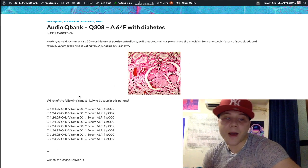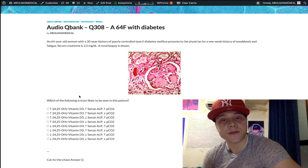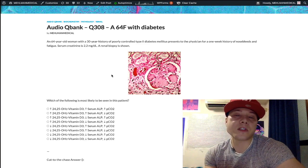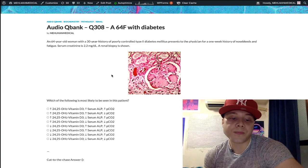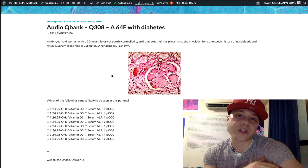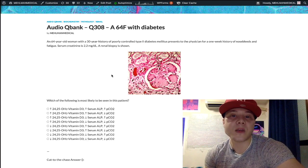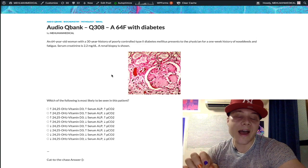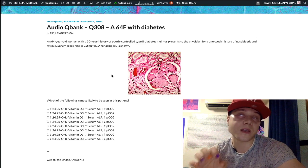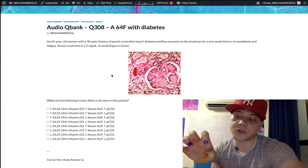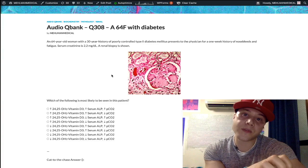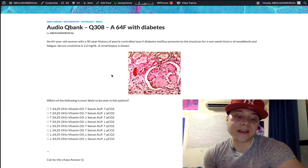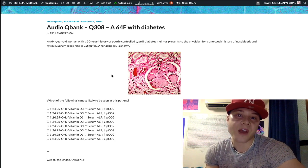Now let's look at these variables. In the setting of renal failure, the kidney is not going to be able to carry out its normal function of activating vitamin D3. Normally in the PCT of the kidney, PTH activates 1-alpha-hydroxylase, converting inactive 25-hydroxy-D3 into active 1,25-dihydroxy-D3. In renal failure, the kidney can't do that, so we're going to have decreased 1,25-dihydroxy-D3.